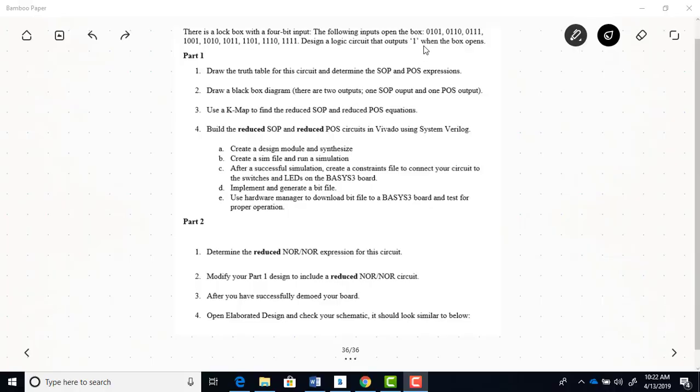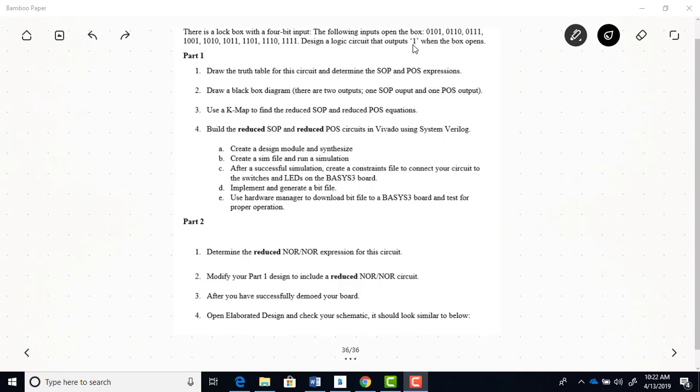In the lab 1 design, you're going to design a logic circuit that is a locked box with a 4-bit input. And that locked box only opens for these inputs that are listed here. And when the box opens, the output is equal to a 1.